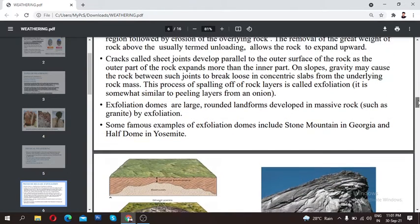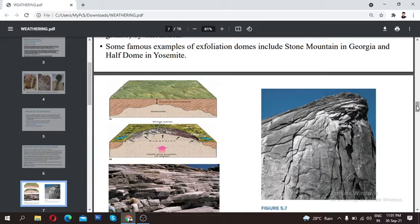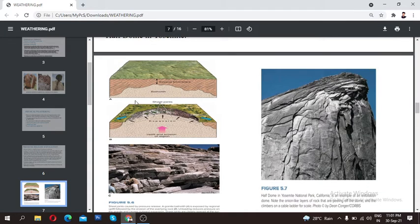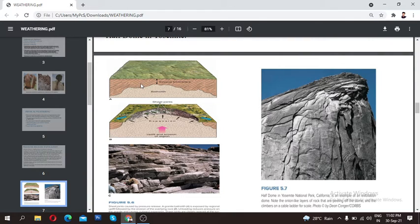Looking at various images of exfoliation: in the figure, you can see how the upliftment of various layers occurs in the earth's crust. When the rock mass is moved due to tectonic movements, the lower layer is uplifted. Sheet joints then form in this layer.